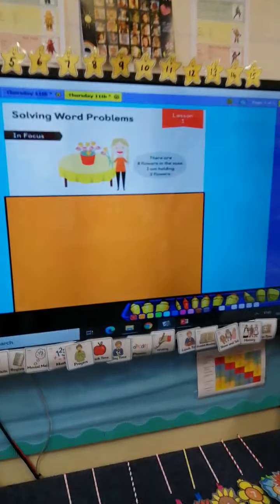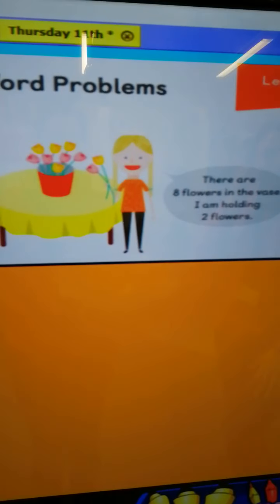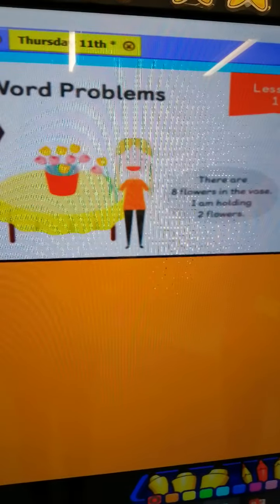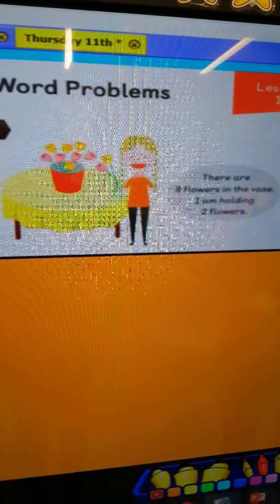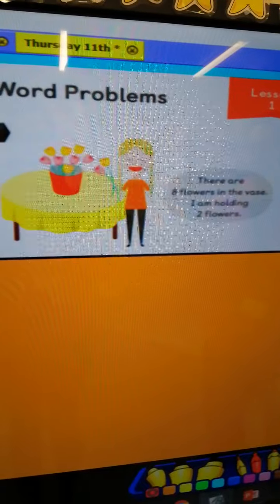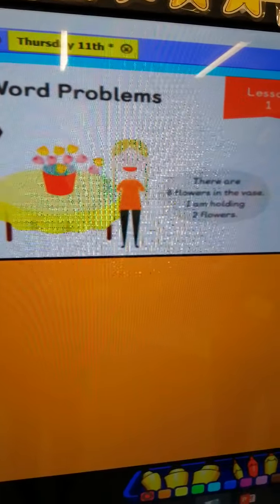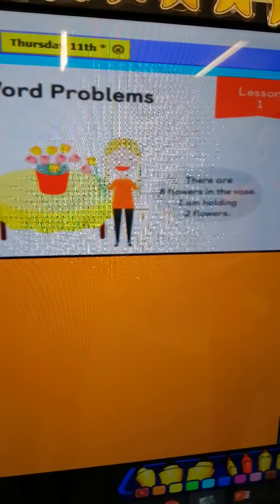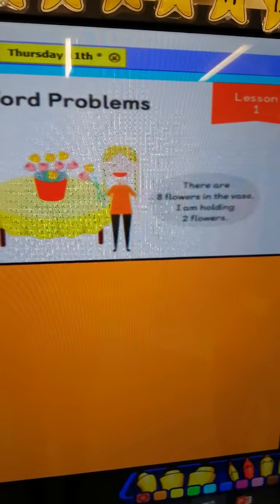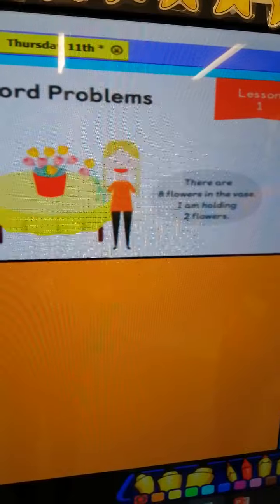Here's our In Focus task. You can see the little girl has got some flowers. There are eight flowers in the vase and she is holding two flowers. Close your eyes and picture it. Has she taken two flowers from the vase, or has she got two more flowers? Pause the video and talk to somebody in your household about whether she's got two more or has taken two out of the vase.